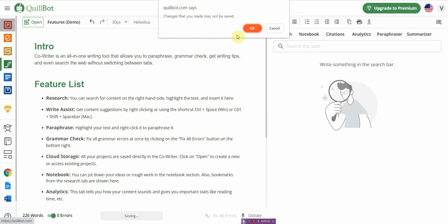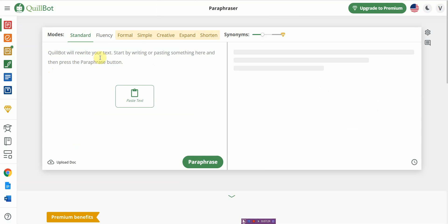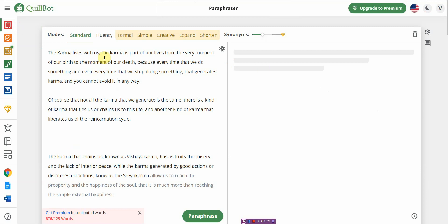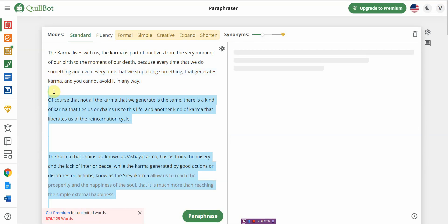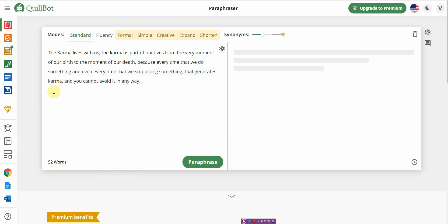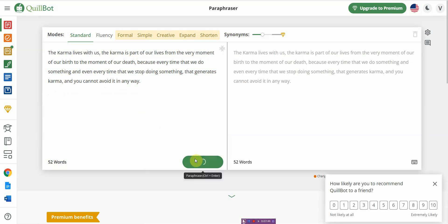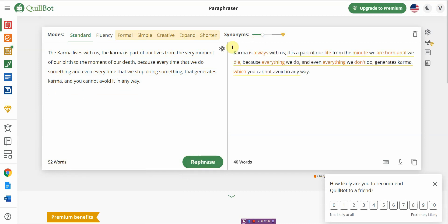Let me show you what the paraphraser is. I'm going to paste the same text that I've been using. The free version gives you a limit of 125 words so I'm going to go ahead and delete some of this. Then I'm going to click on paraphrase just to give you an idea of what it's like and how it works.